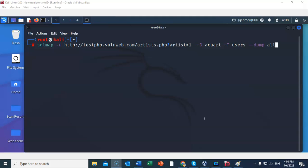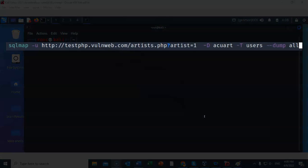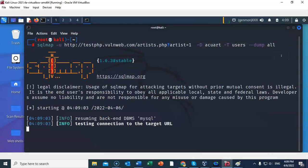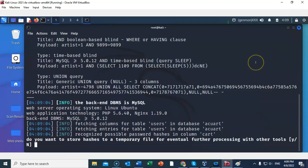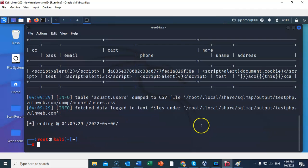To see all the data in the acuart database inside the users table, we use the command: sqlmap -u [URL] -D acuart -T users --dump-all. We'll be asked: do you want to store hashes to a temporary file for further processing with other tools? I'll say no. Then: do you want to crack the passwords via a dictionary-based attack? I'll say no as well.